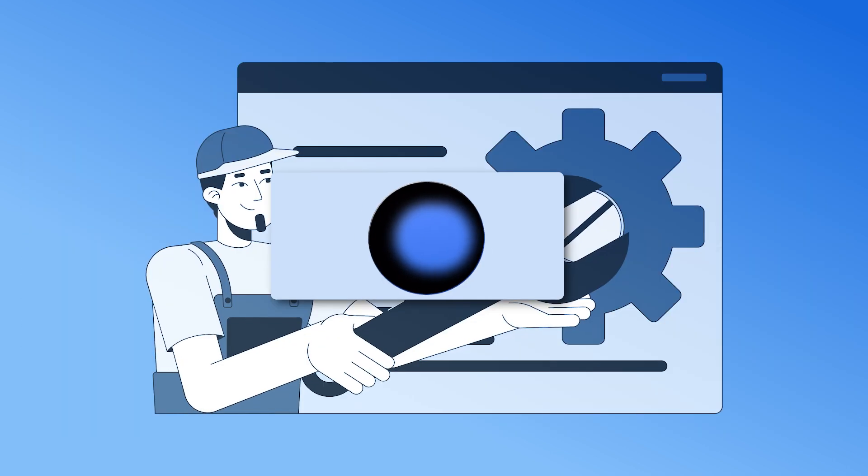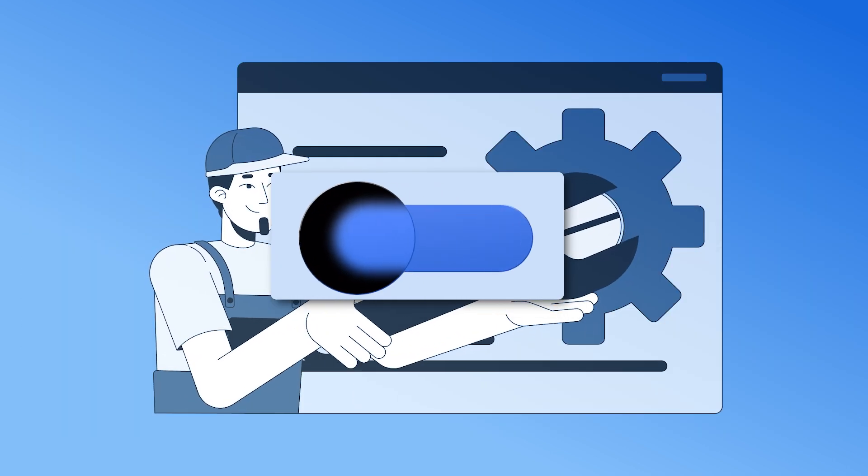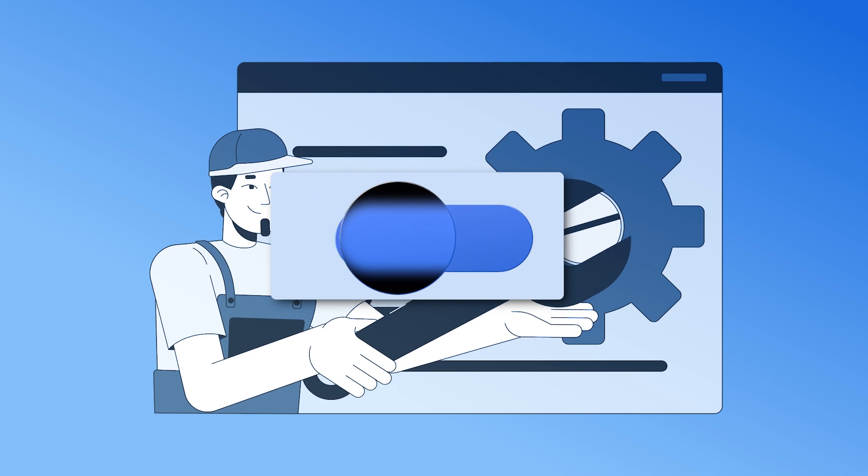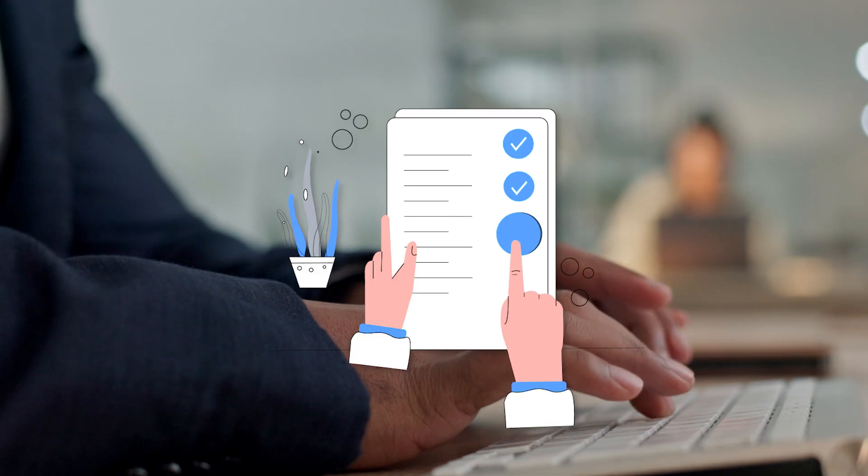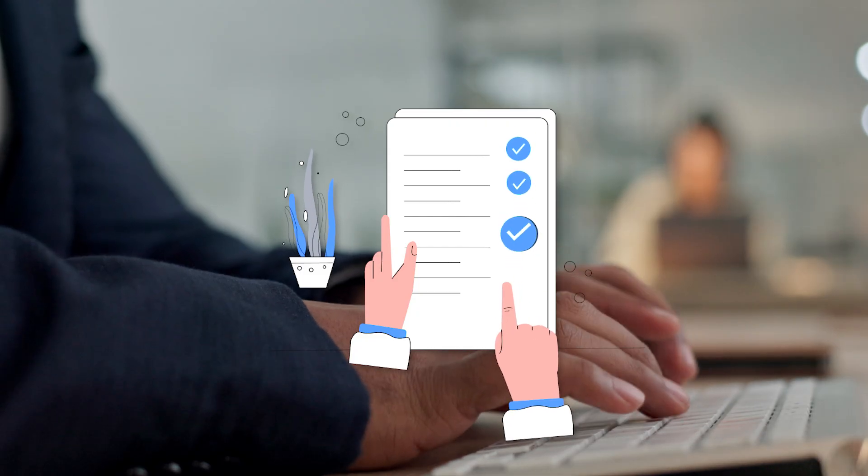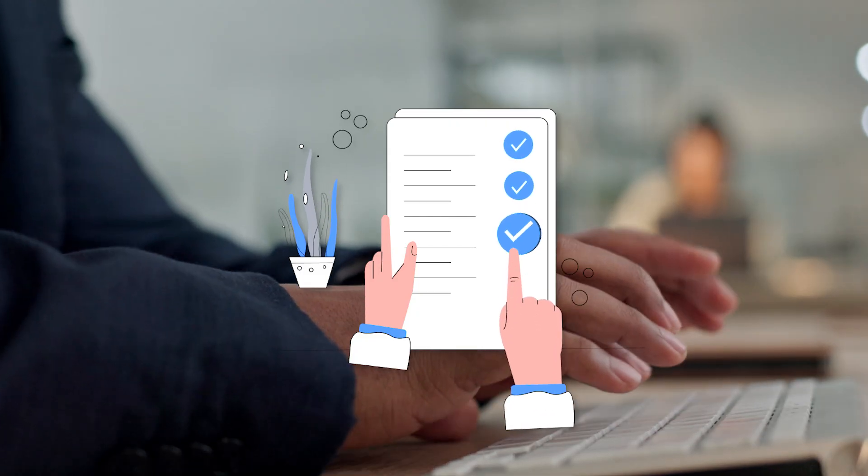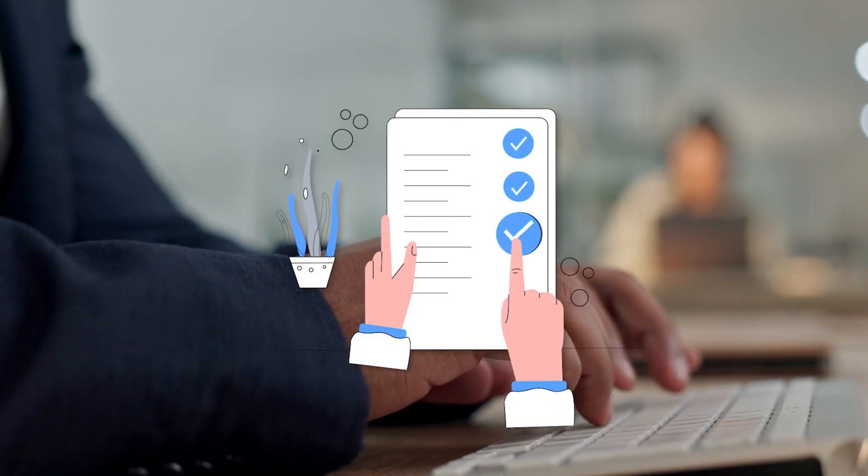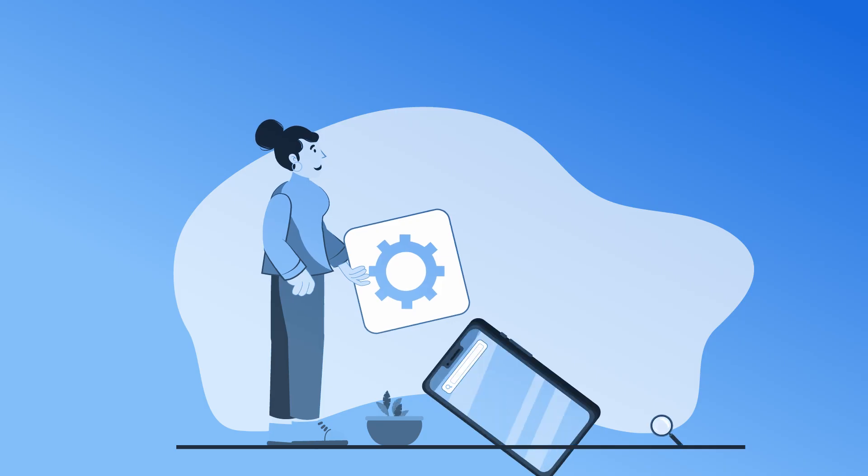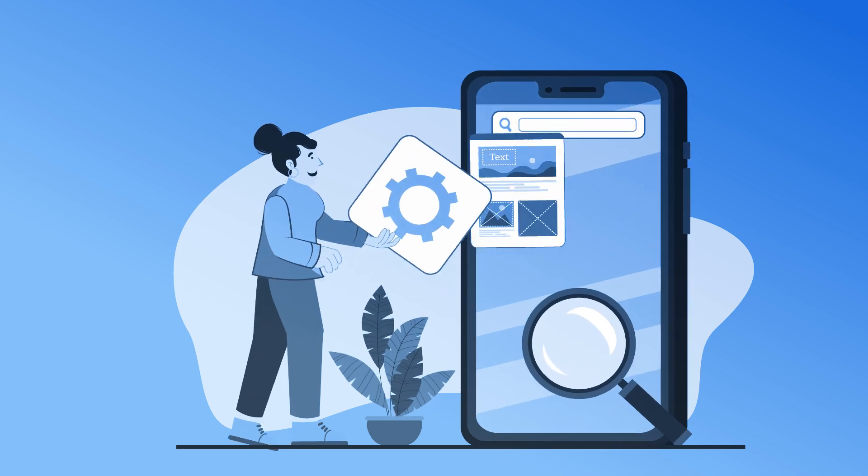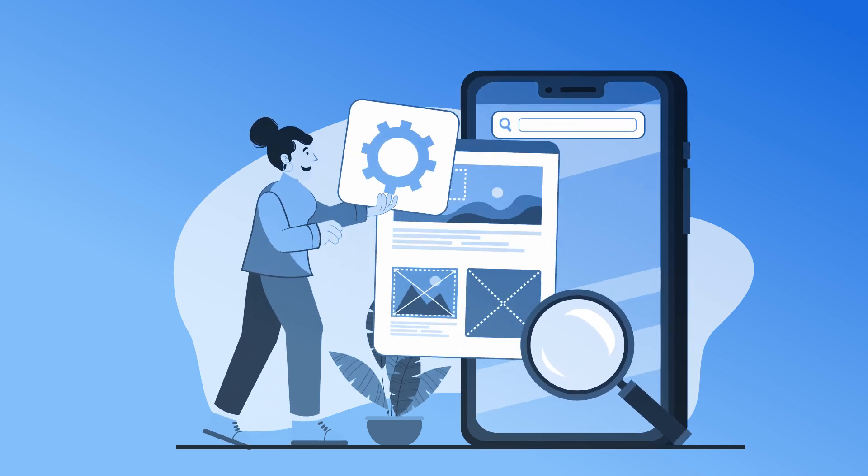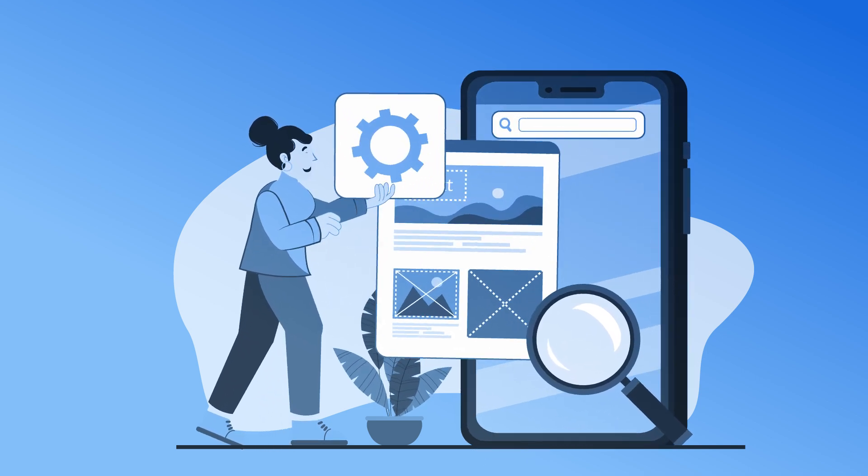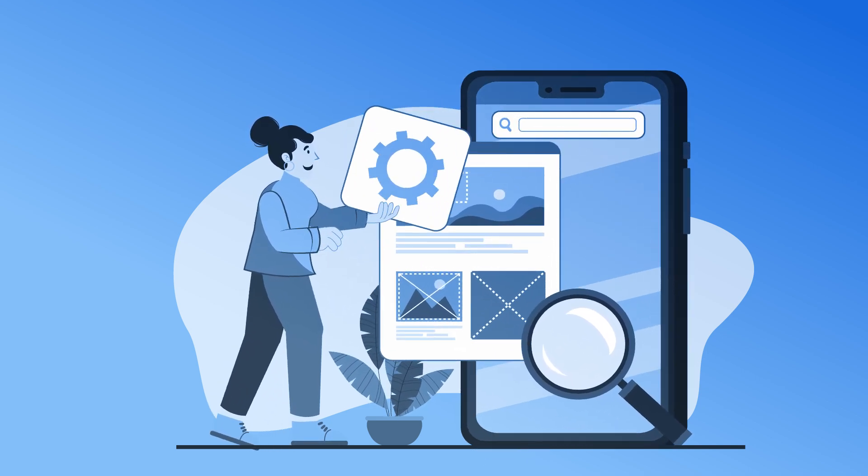Next, you can turn off the maintenance mode and make your website live. But before that, we suggest you take these steps to ensure optimal site performance. First, check if all the functionalities, plugins, and widgets are working properly.